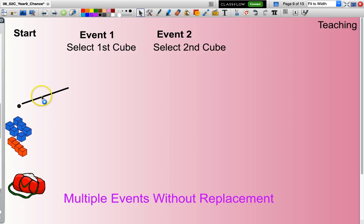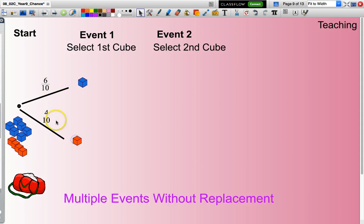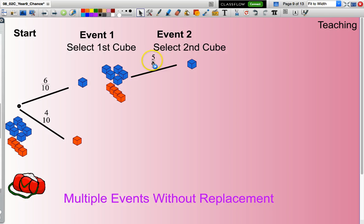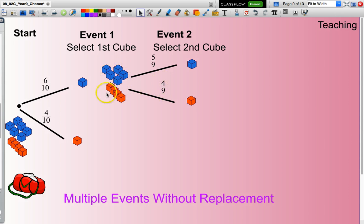I can select a blue cube with probability 6 out of 10, or an orange cube at 4 out of 10. Now here is where it gets slightly different. If Allianne has taken that blue cube and put it in her pocket, in the bag there are now five blue cubes and four orange cubes. So if we consider selecting another blue cube, the probability of that second blue cube will be 5 out of 9 — five blue cubes out of a total of nine. Or if I look for orange, there are still 4 orange cubes but only 9 total.